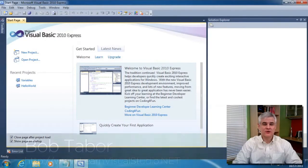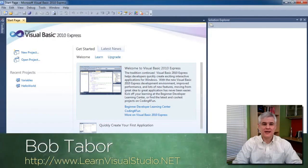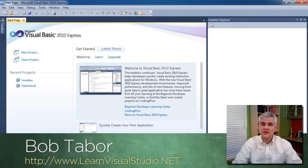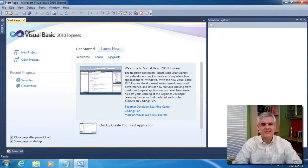Hi, I'm Bob Tabor with LearnVisualStudio.net. In this lesson, things are going to start getting a little more interesting.